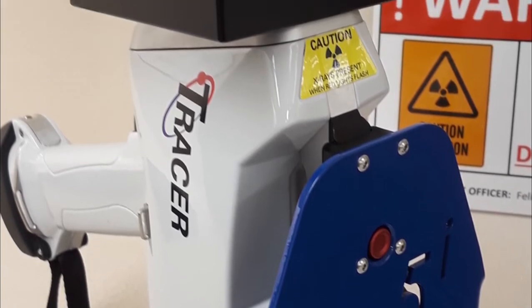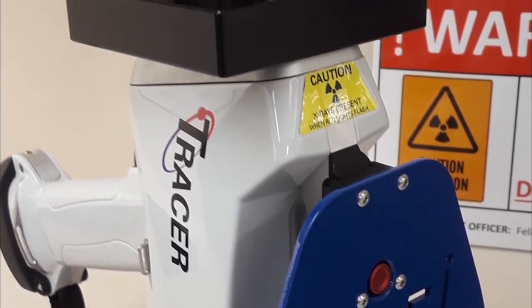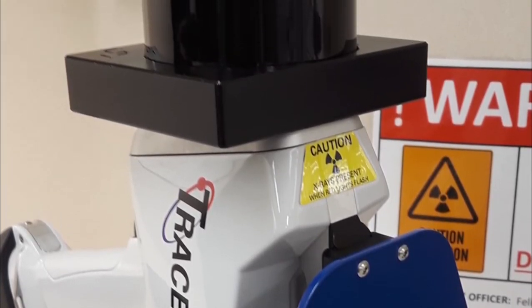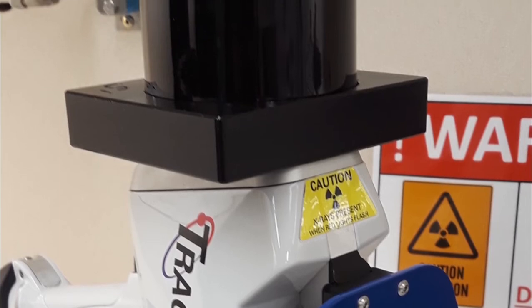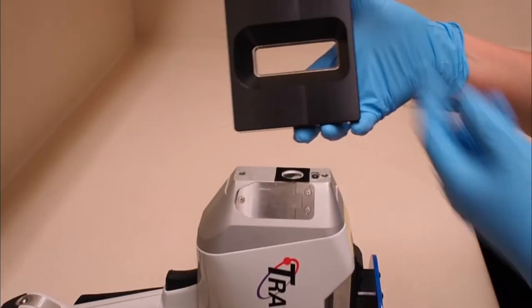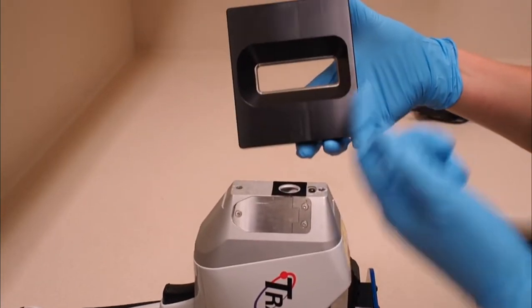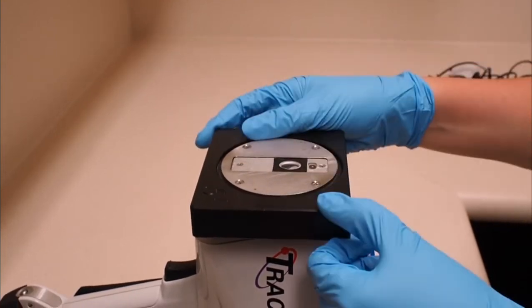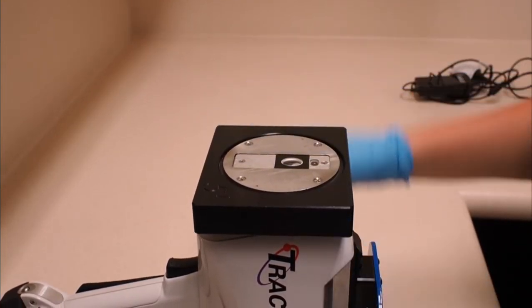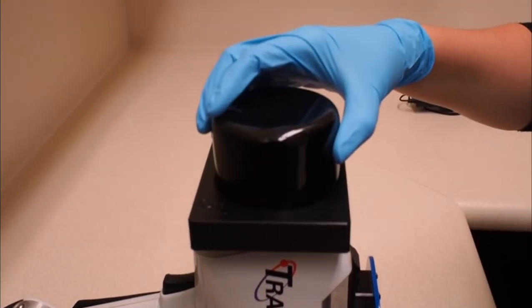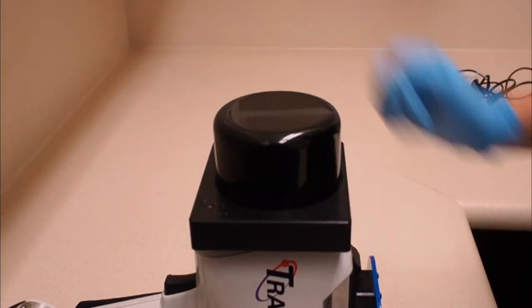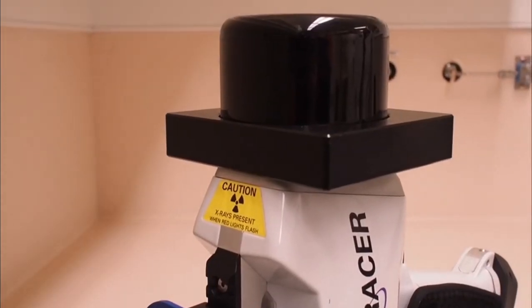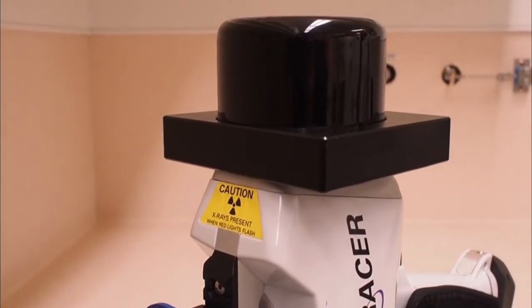If appropriate for your sample, you can also use the sample stage. This fits over the top of the instrument window and can only go on one way. The radiation shield should be placed over the stage if possible to provide shielding from the emitted ionizing radiation.